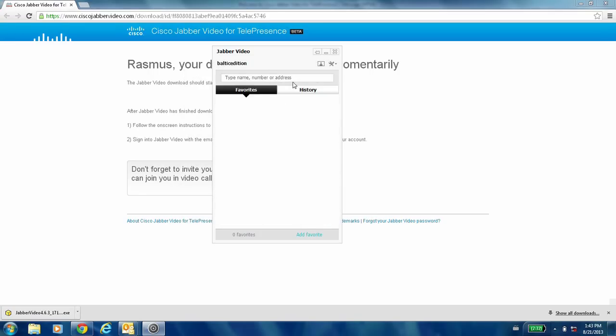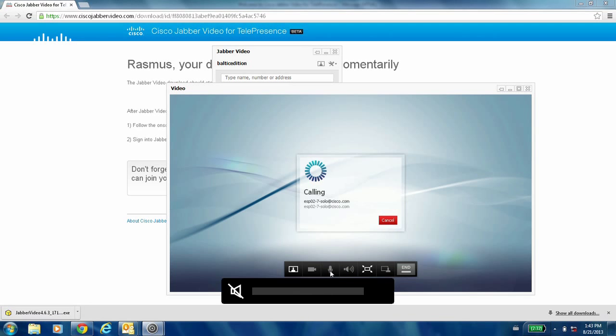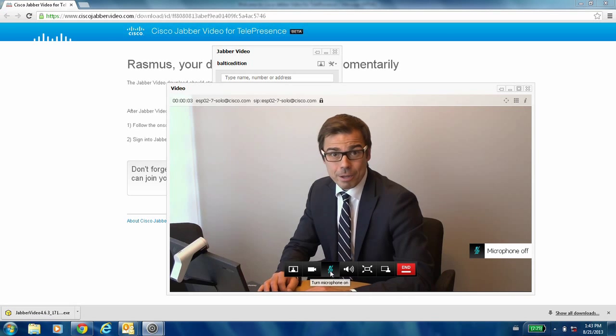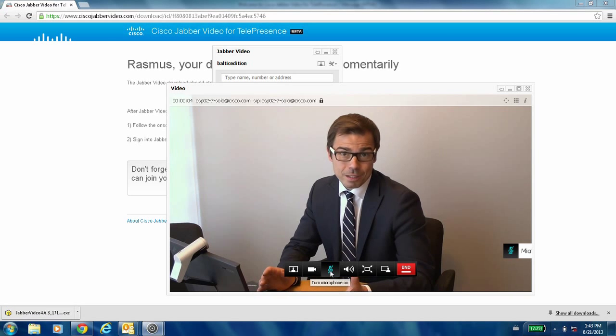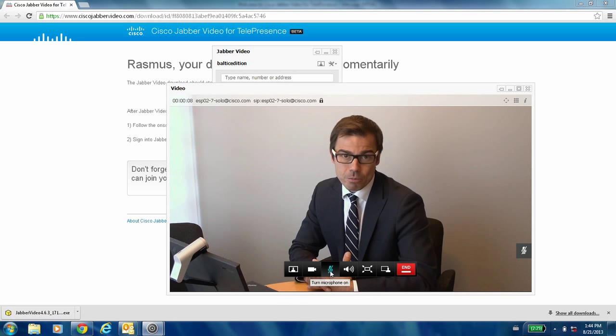I'm going to demonstrate by typing in a video address — it's the actual video endpoint I have here in the room. I'm going to make a call, putting myself on mute. And I'm here. This is how simply you make a video call using Jabber Video.